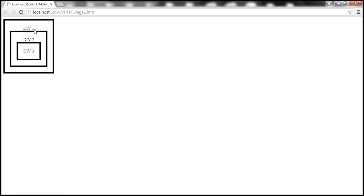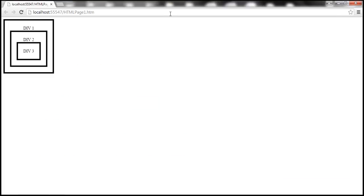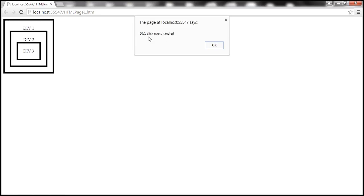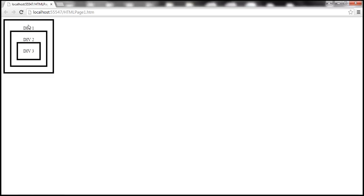With event capturing, the opposite happens. The event gets captured from the outermost element to the innermost element — from div one to div two and then to div three. To enable event capturing, all you do is set the third parameter to true. Save the changes and reload the page. Now when I click on the div three element, it says 'div one click event handler', then it gets captured to div two, and then to div three.